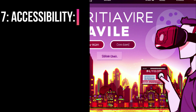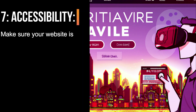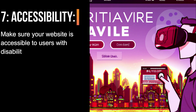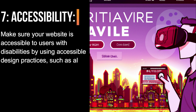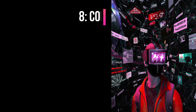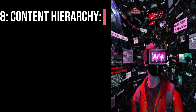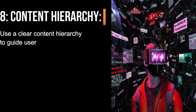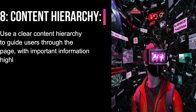7. Accessibility. Make sure your website is accessible to users with disabilities by using accessible design practices, such as alt text for images and proper heading structure. 8. Content Hierarchy. Use a clear content hierarchy to guide users through the page, with important information highlighted and easy to find.